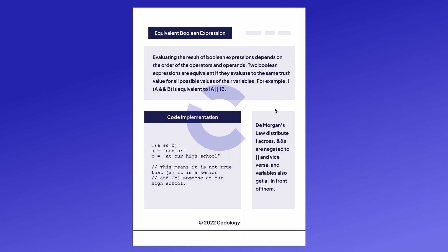Evaluating the result of a Boolean expression depends on the order of the operators and the operands. Two Boolean expressions are equivalent if they evaluate to the same truth value for all possible values of their variables. For example, not in parentheses a and b is equivalent to not a or not b. This is called De Morgan's law.